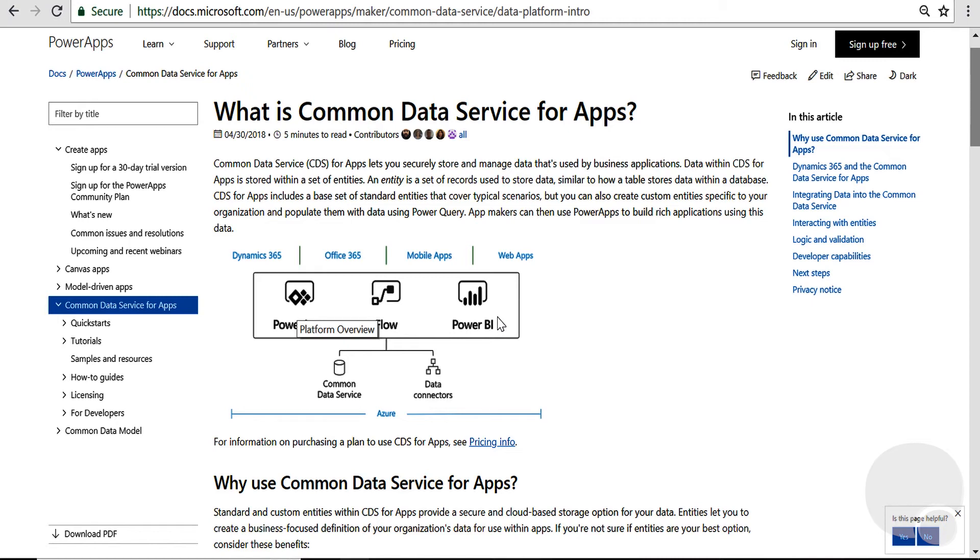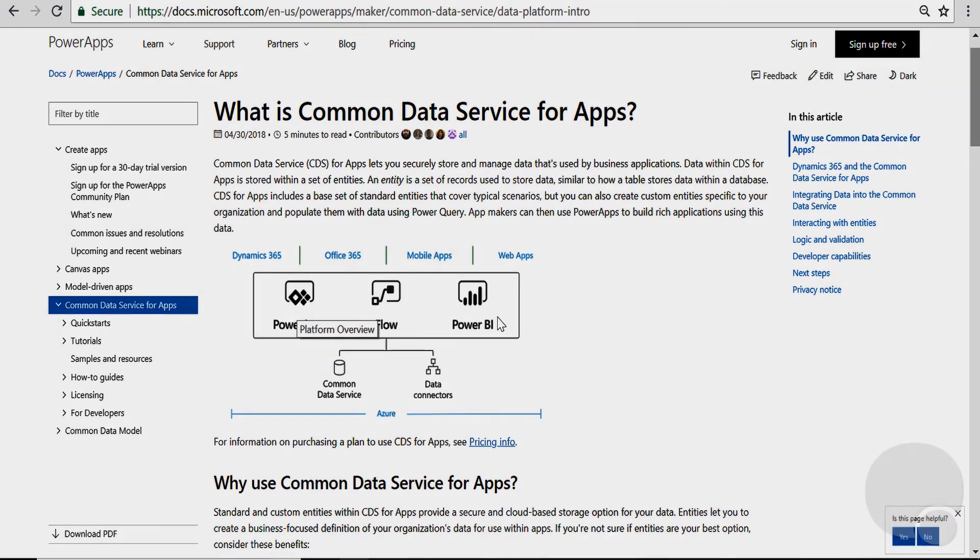This really enables our customers, enables employees, optimizes operations. To quote from Microsoft, one of their big initiatives is to transform how work is done.